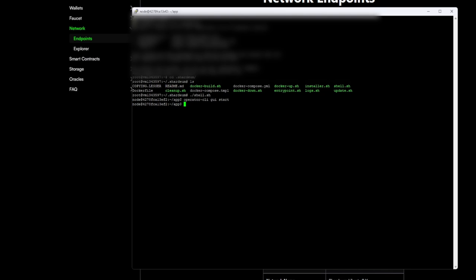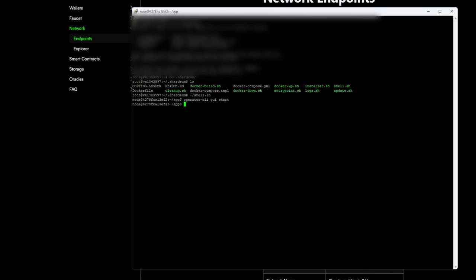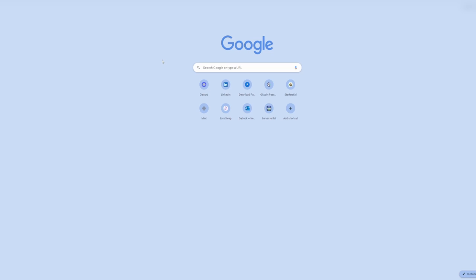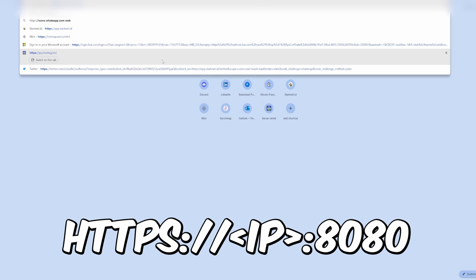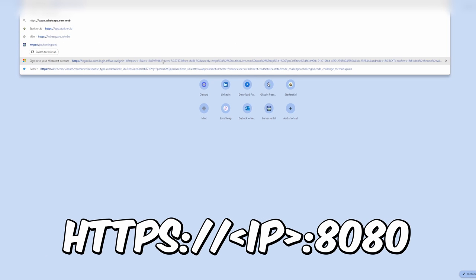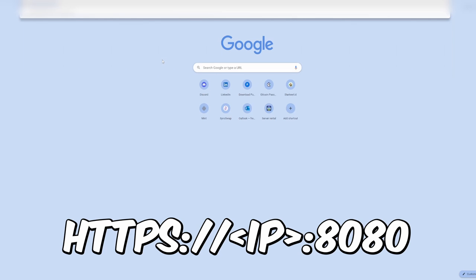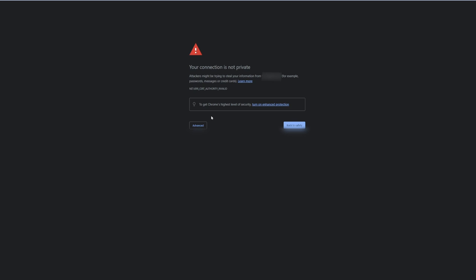Now basically we have our application up and running. Our node is started. Once you're going to be in your browser, you want to just say 'https://' and then double slash, and then put your IP address and then double colon 8080. It's going to show you this connection is not secure, so you want to click on advanced, then proceed.